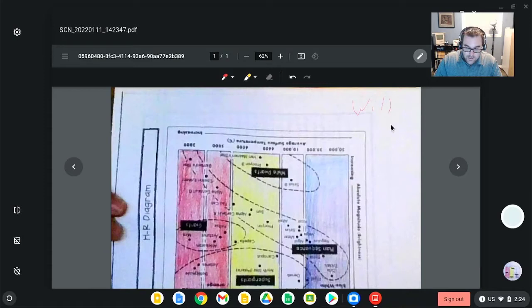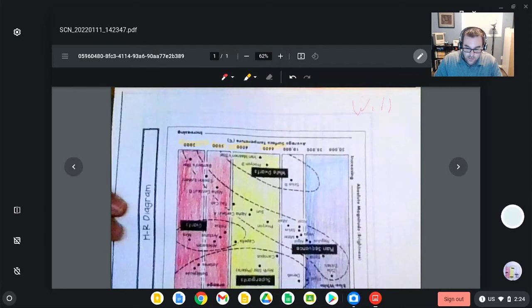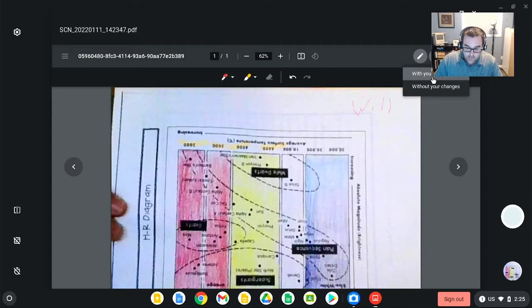Note, annotating with a mouse is very difficult, so this should usually be done on a touch screen device, or they could even use the highlighter to highlight sections of the document if they needed to draw your attention to something. They could then click the download button to download a copy of this with their changes.